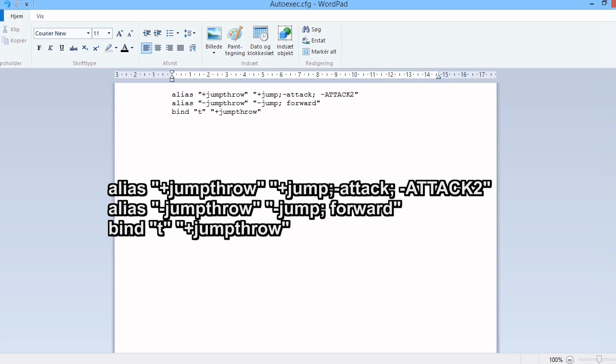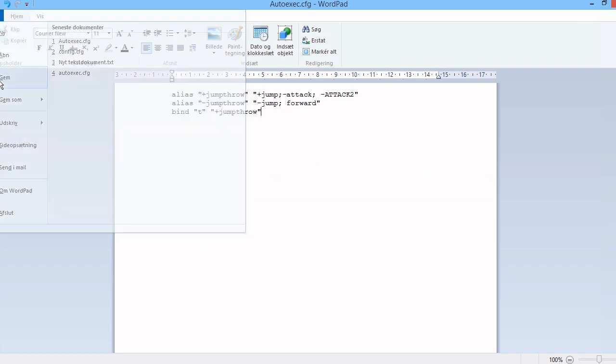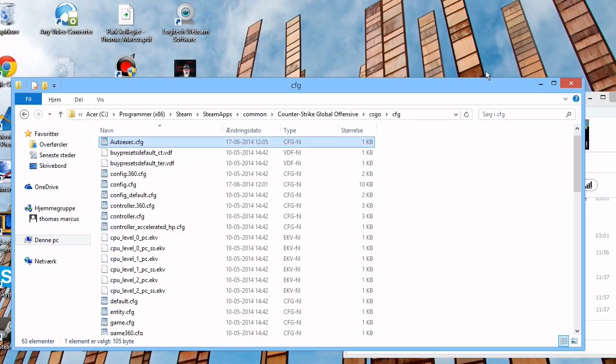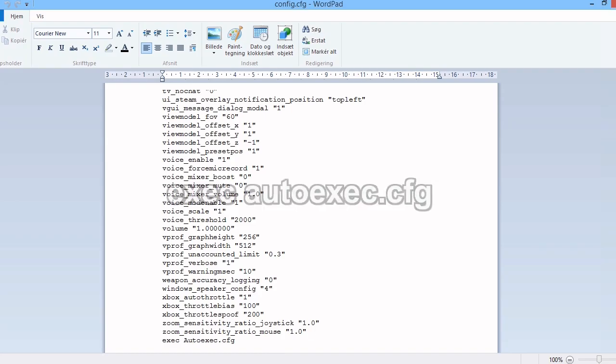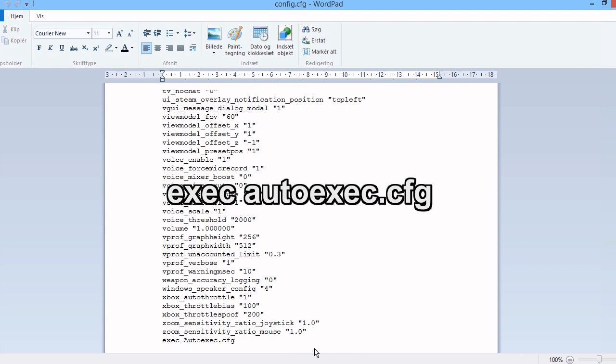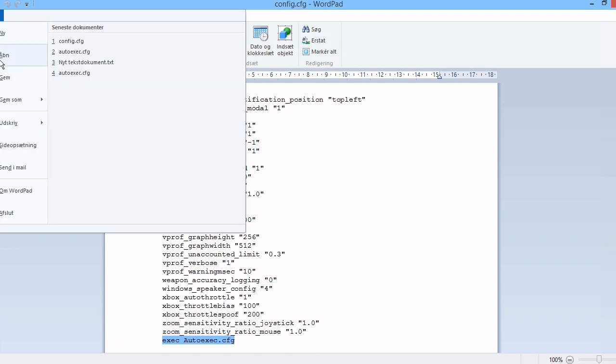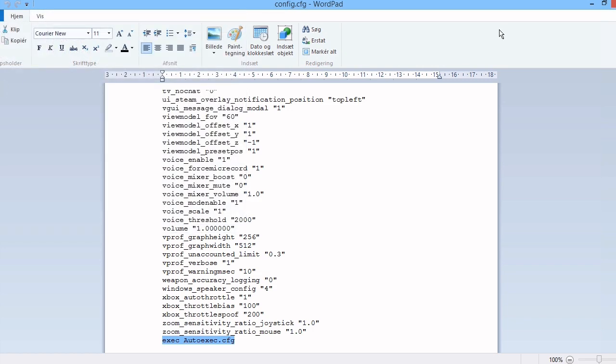Third and final you have to save this file and open the other config file up and add this line: exec autoexec.cfg. Again it is very important that you write exactly as written on the screen. Save it and you will now be able to jump throw on the T button.